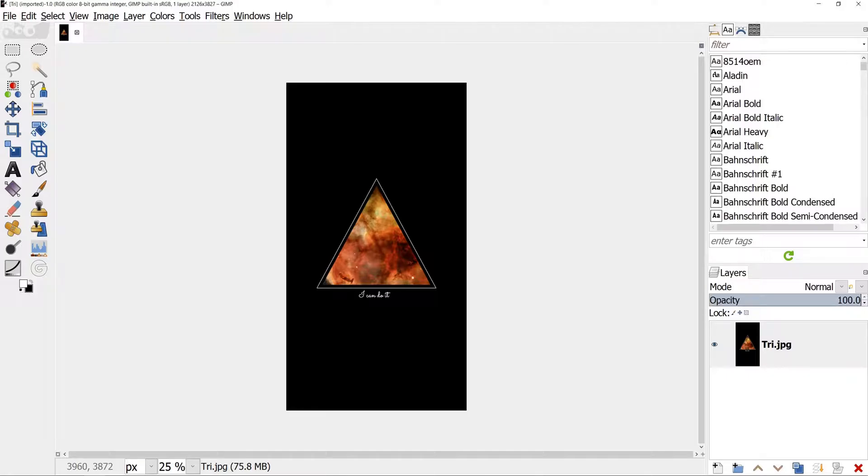Hello! Today I want to show you how to create a wallpaper for a mobile phone. Links to the resources can be found in the video description.